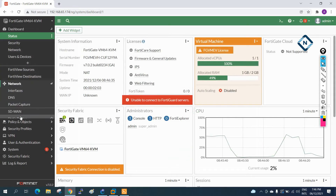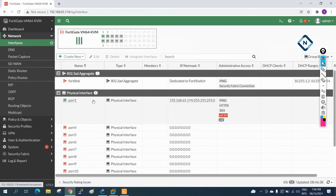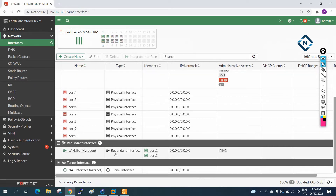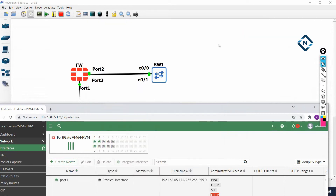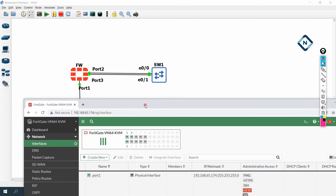Now we can access the FortiGate. If you go to the interface section, you can see here the redundant interface - port 2 and port 3 are kept in the redundant interface. Now we are going to use the same interfaces. I am going to remove them from the redundant interface and add them to an aggregate interface - configuring EtherChannel using LACP.